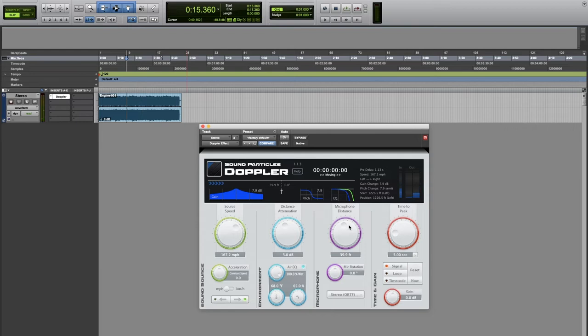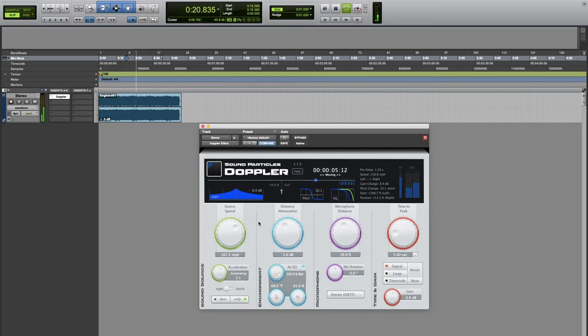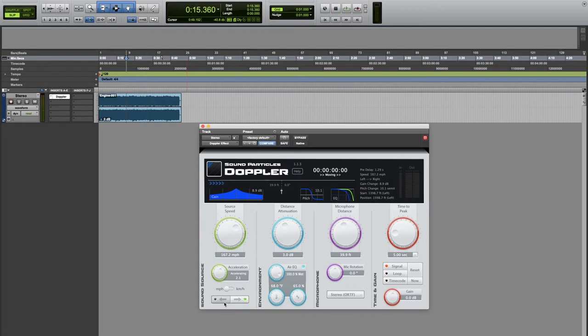Let's also add some acceleration to make things more exciting. Using these arrows here we can very easily reverse the movement of our source.